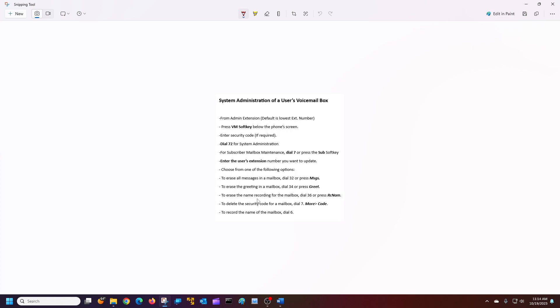You can erase the recorded name on the mailbox, just dial 36 or press the recorded name. You want to delete the security code by dialing 7 or you can press the more soft key and then press the code.